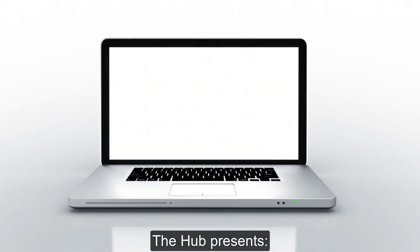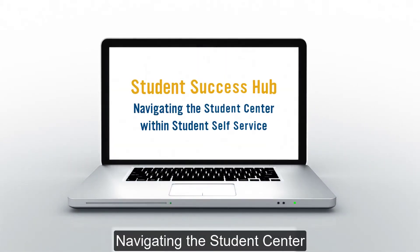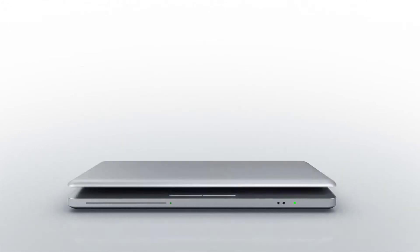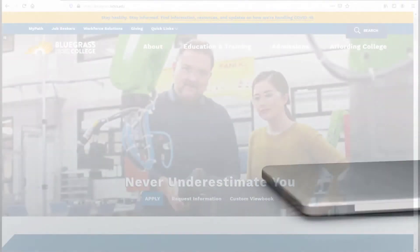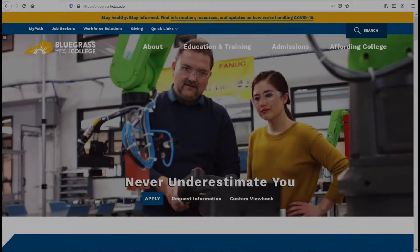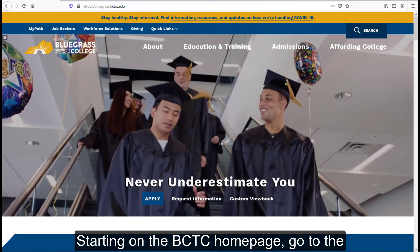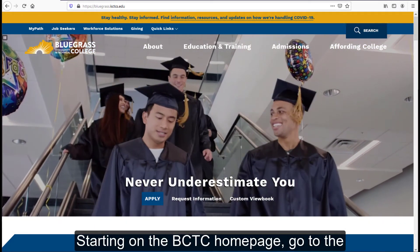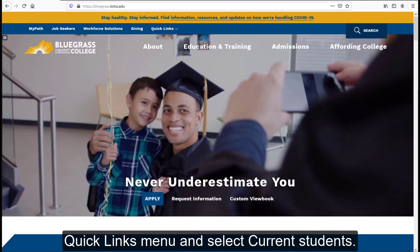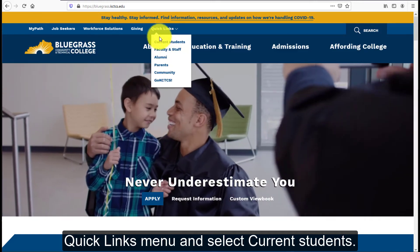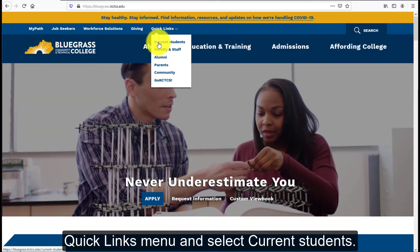The Hub presents Navigating the Student Center. Starting on the BCDC homepage, go to the Quick Links menu and select Current Students.